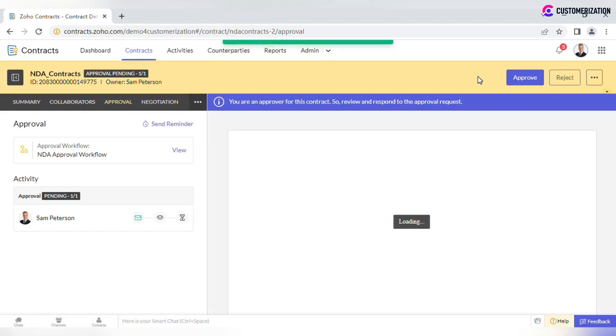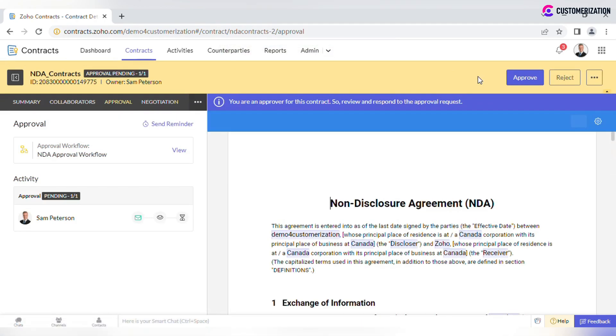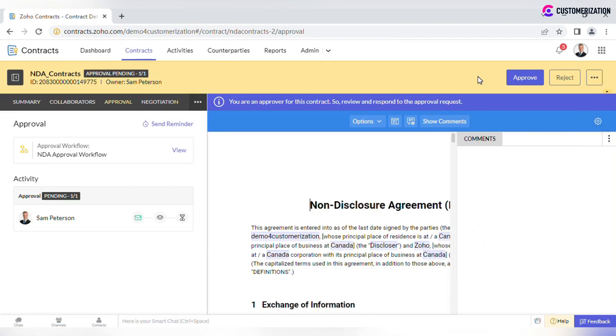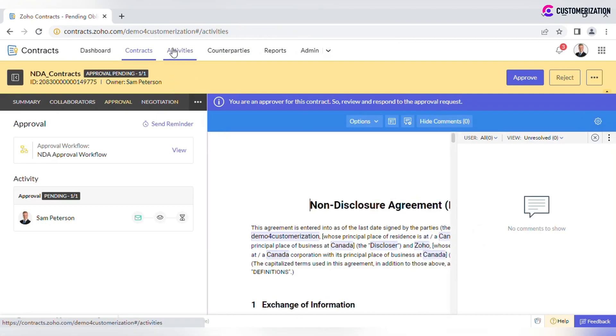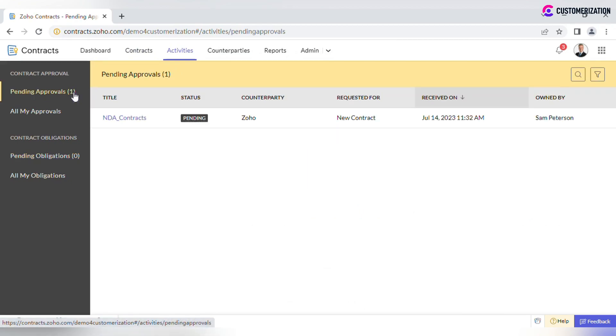Approvers receive an email notification at the same time the contract is listed in User's Activities tab under a pending approval category.